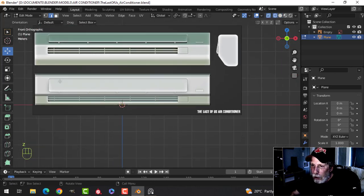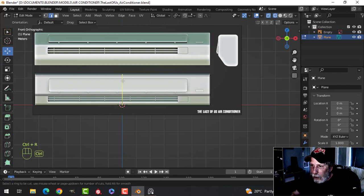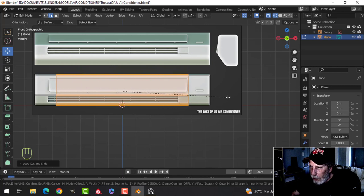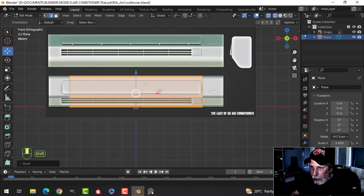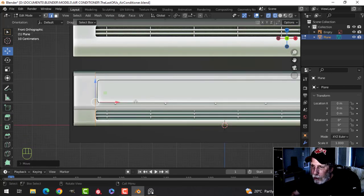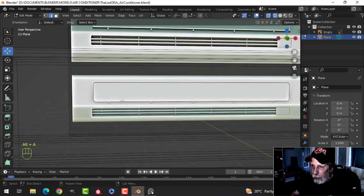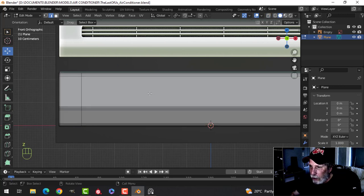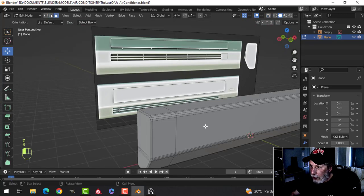Now we're going to look in wireframe and set up some edge loops to determine these edges right here. We'll drop an edge loop in, Ctrl+B, and roll back to zero so I just have the two edges. This one has hit pretty much the area I want it to be on the right. I'm going to box select here and pull this one out further because we will be insetting — so you don't have to go right to this edge, we go a little bit further.